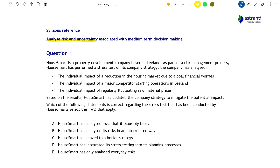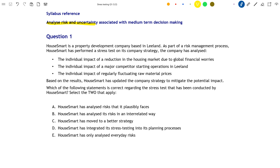This question is about a company called House Smart, a property development company based in Leland. As part of their risk management process, they've performed a stress test on the company's strategy. The three things they've analysed are: a reduction in the housing market due to global financial worries, the impact of a major competitor beginning operations in Leland, and the impact of fluctuating raw material prices — such as bricks — used in their housing products.